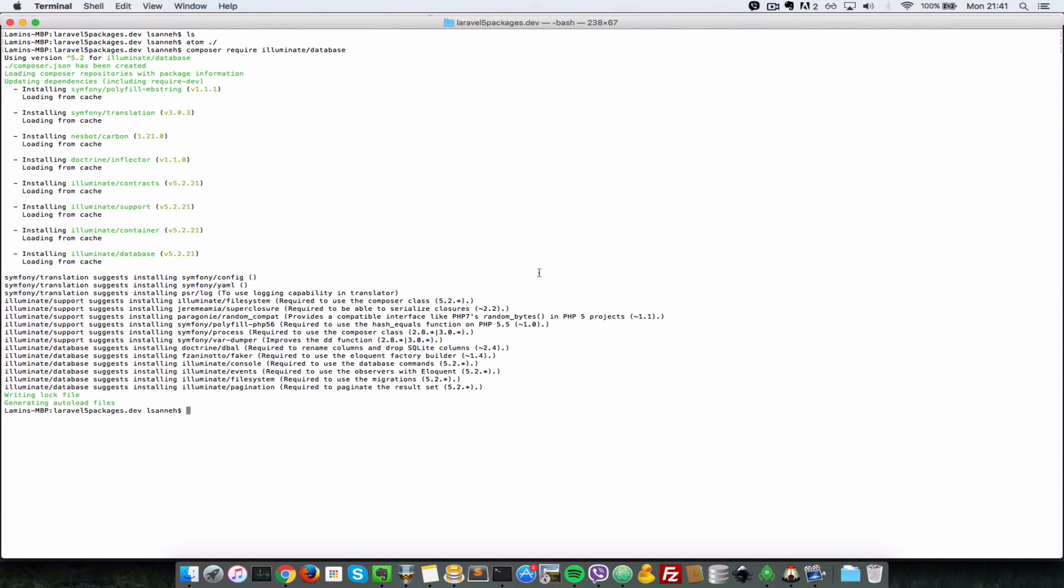Now that we've installed Illuminate database, let's install one more package, which is the Illuminate events package.